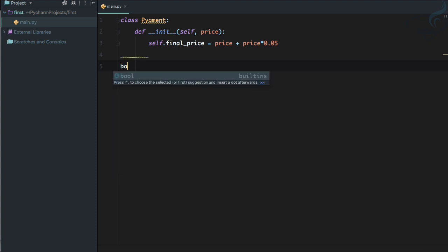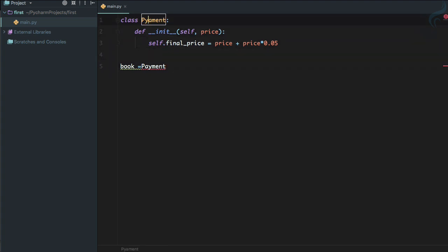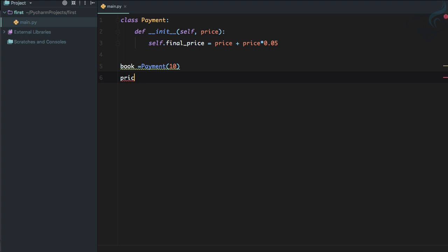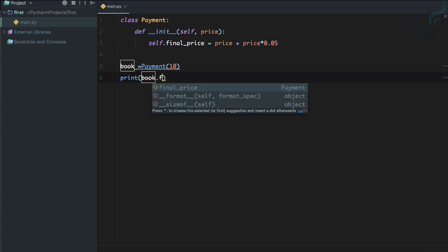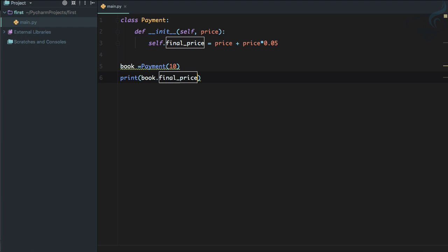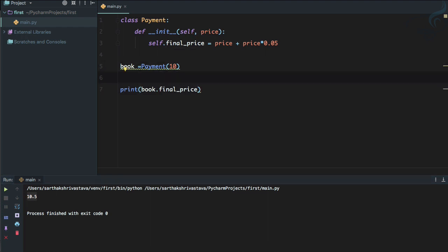I will buy a book and for this, I need to pay. So, Payment, and the price is let's say $10. This is very easy. So I will say print book.final_price and refresh. 10.5, 0.5 is just the tax. So we are getting the final price.